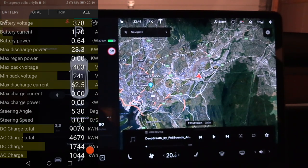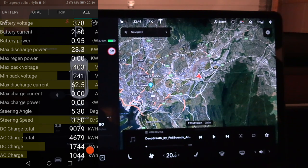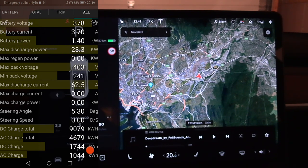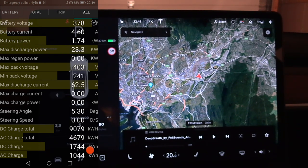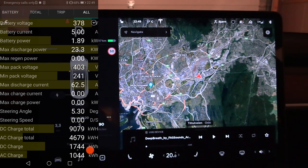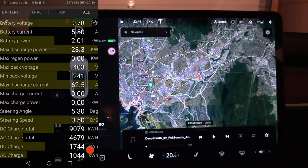In this video I will show you what pulls power and how much it pulls in an EV when you're using various things — light, camera, action.